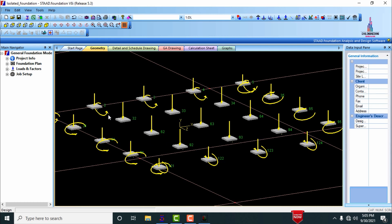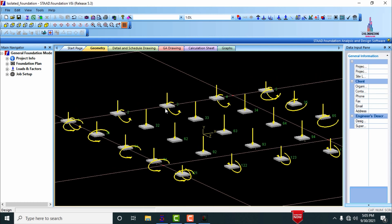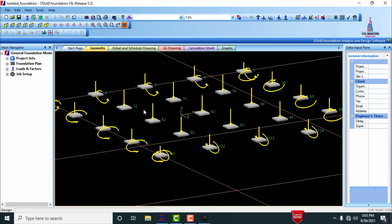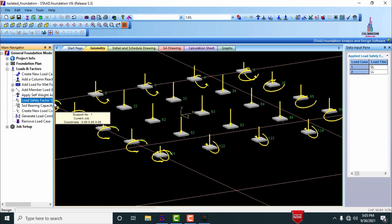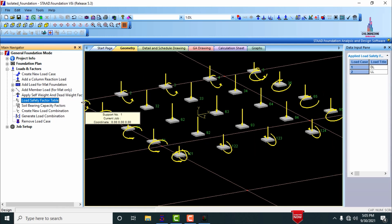The structure consists of node points like 1, 2, 3, 4, 5 and 35, 36, 37, and so on. We need to design isolated foundations for these supports. First, we need to define load combinations for the foundation, which are related to gravitational loads. Select the place mark option, then go to generate load combinations.